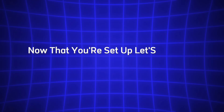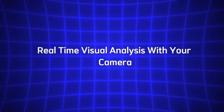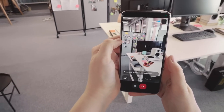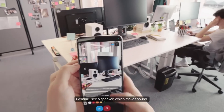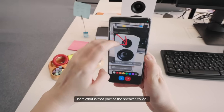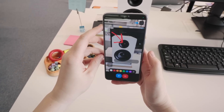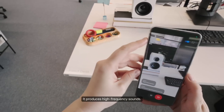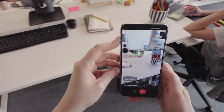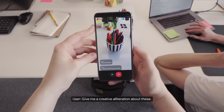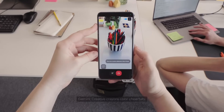Now that you're set up, let's jump into the star feature: real-time visual analysis with your camera. Open the Gemini app and tap the Gemini Live icon, which looks like a chat bubble with a sparkle. This starts a voice conversation, but the real fun begins when you use the camera. Find the camera icon, usually near the bottom of the screen, and tap it. Your phone's camera feed will pop up overlaid with the Gemini Live chat window. Point your camera at something — a book, a street sign, or even your hand — and ask a question.